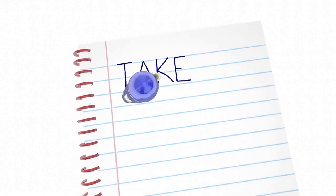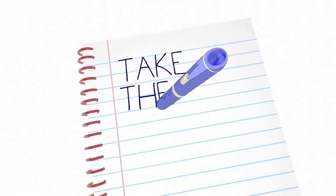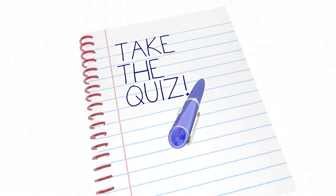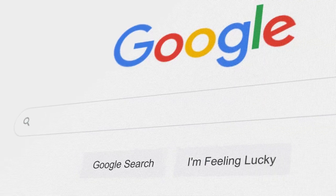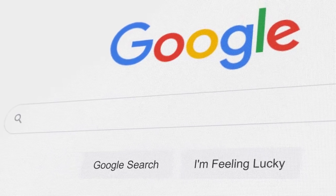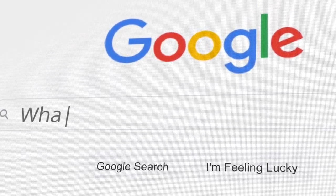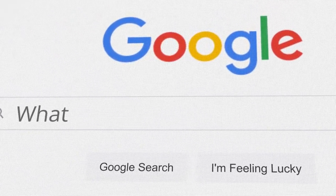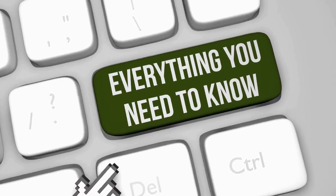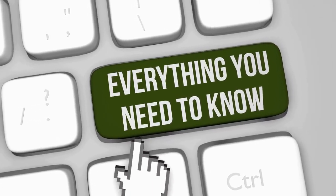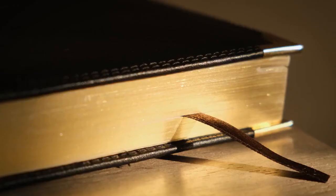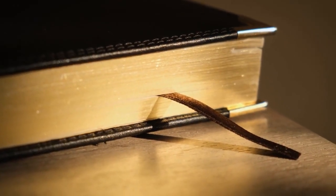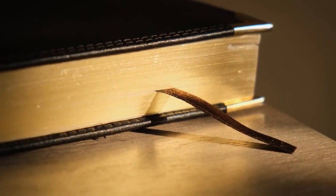Imagine you're playing a trivia game with your friends and you ask each other questions. But in this game, you can't use Google or any other tools to help you answer the questions. You can only use what you already know. That's what closed book means in this case.